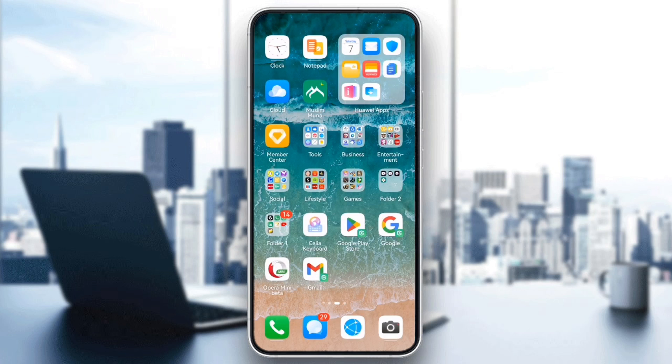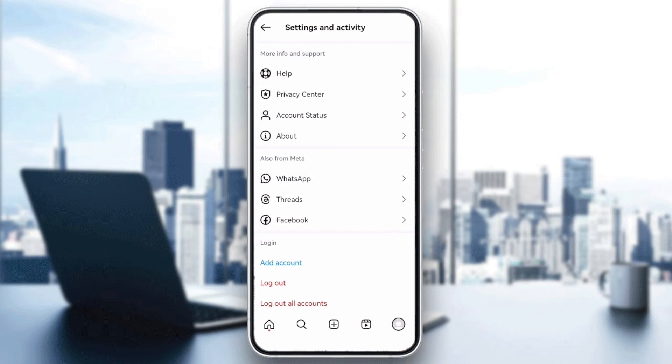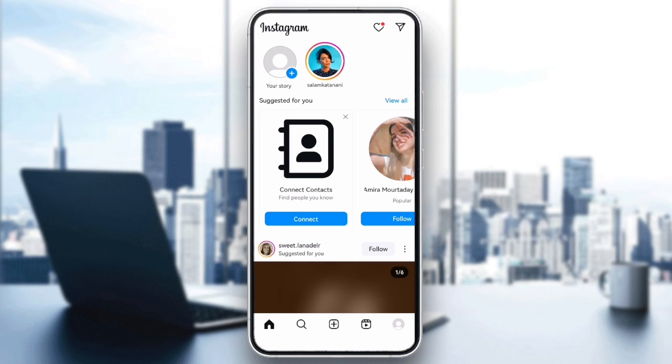Hello everyone! In today's video, I will guide you on how to fix the technical error issue on Instagram.